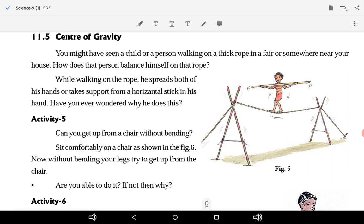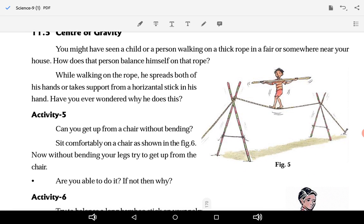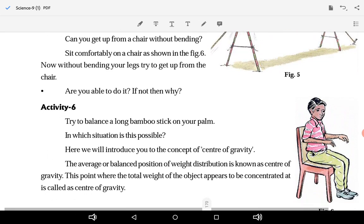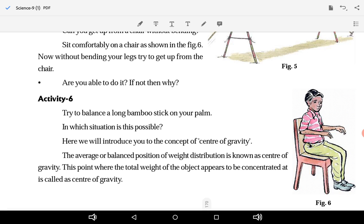Can you get up from a chair without bending? Sit comfortably on a chair, and now without bending your legs, try to get up — you will not be able to. Why is that? Also try to balance a long bamboo stick on your palm. In which situation is this possible? Here we will introduce the concept of center of gravity.